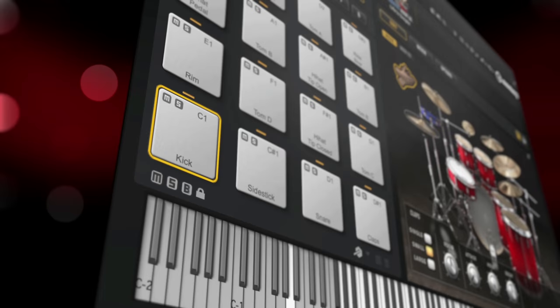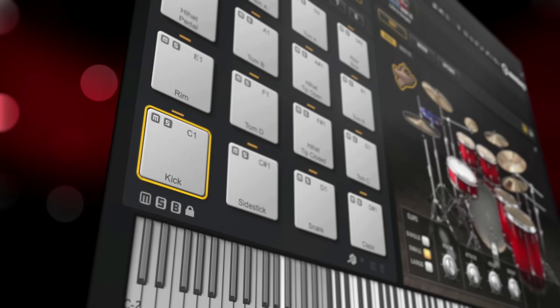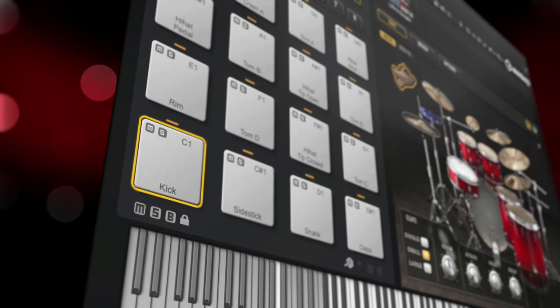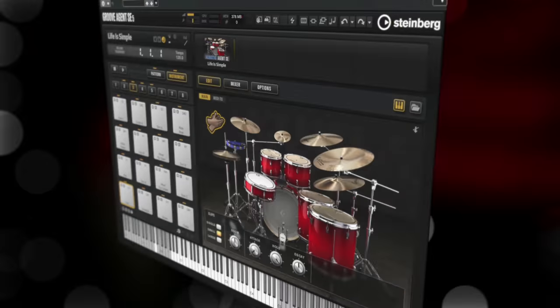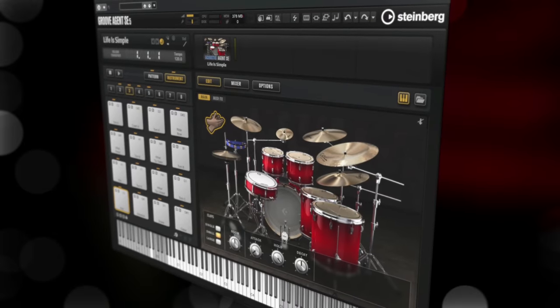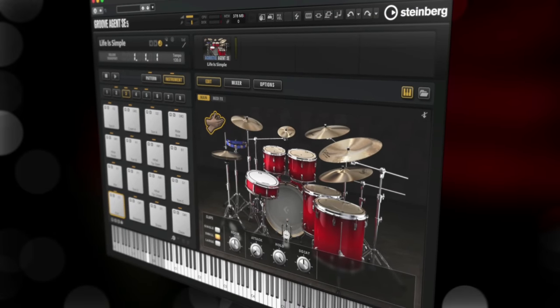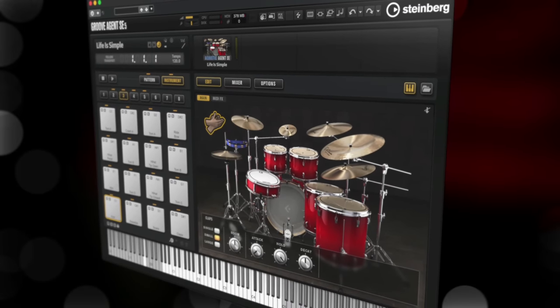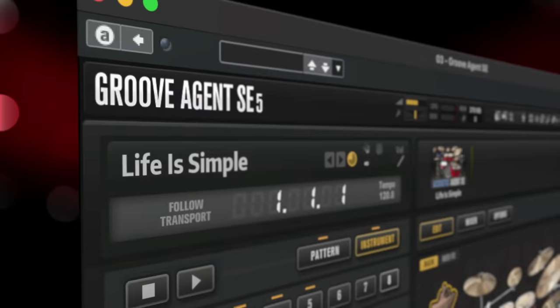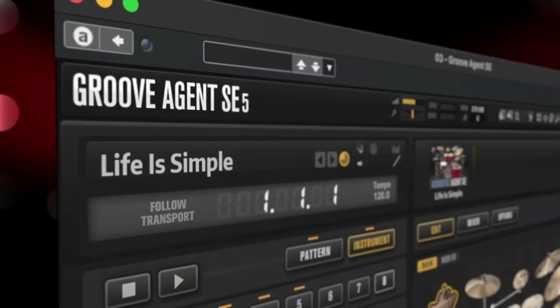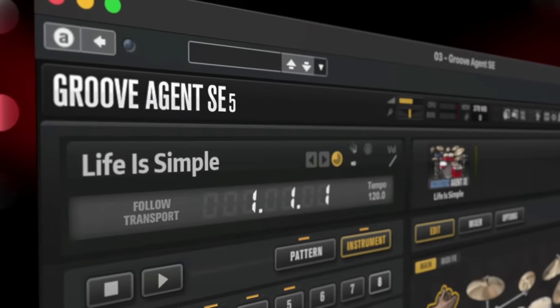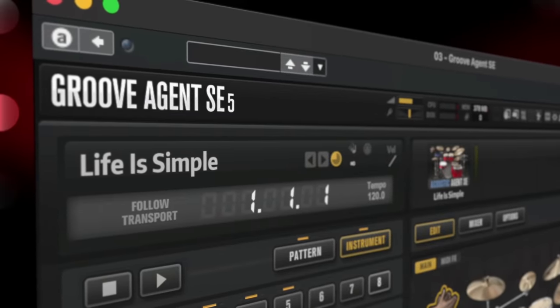Dorico 5 ships with Groove Agent SE, the entry-level version of Steinberg's creative drum software, and includes a version of The Kit, an acoustic drum kit recorded in Berlin's Teldex studios, including its classic reverb chamber and a choice of two mic positions.